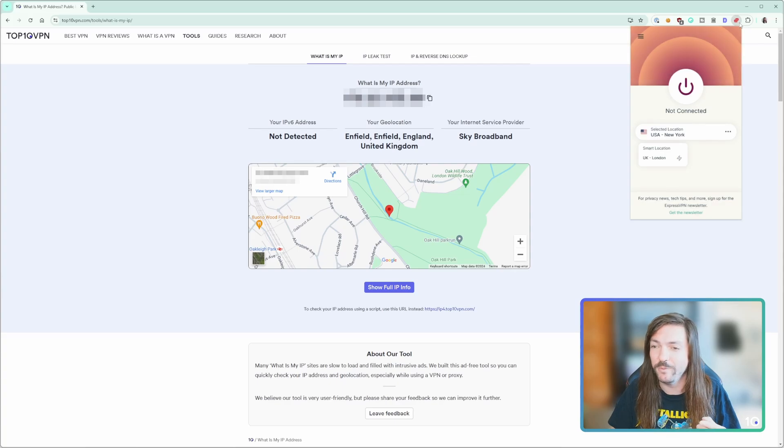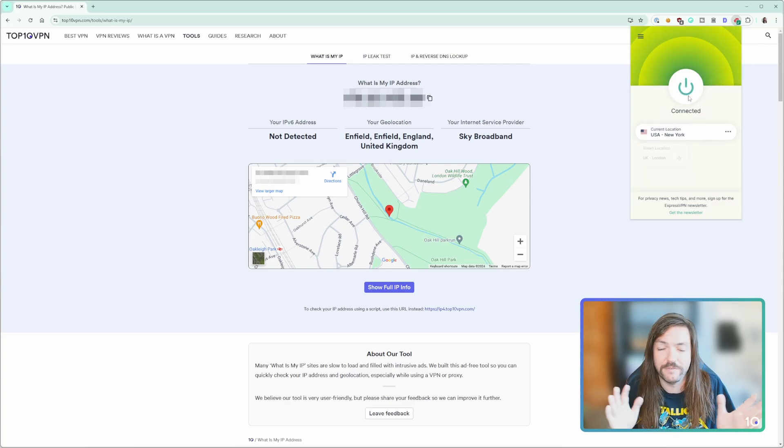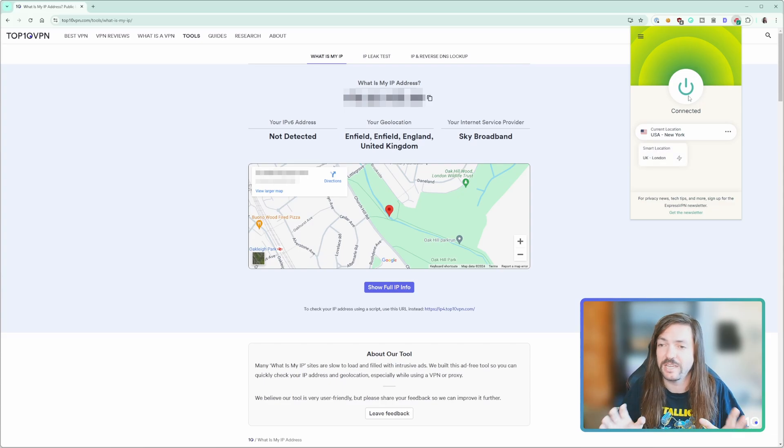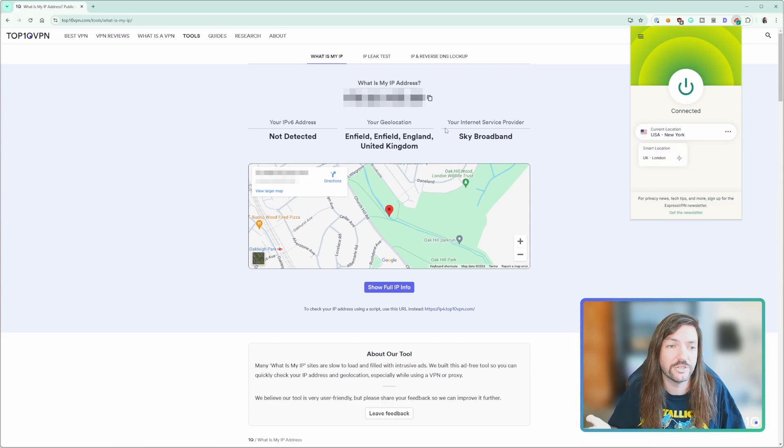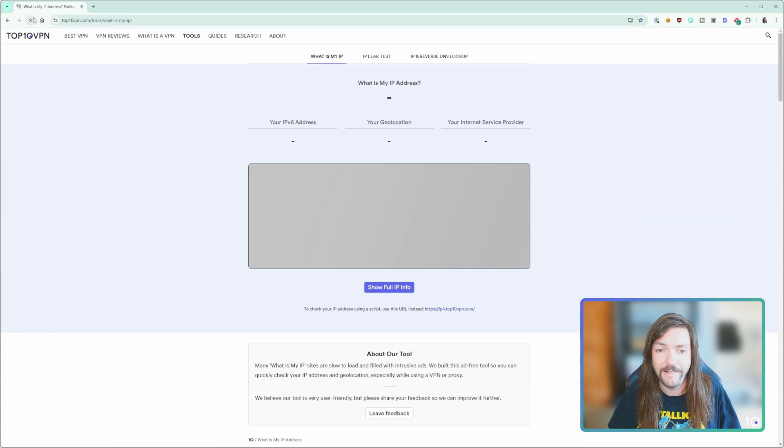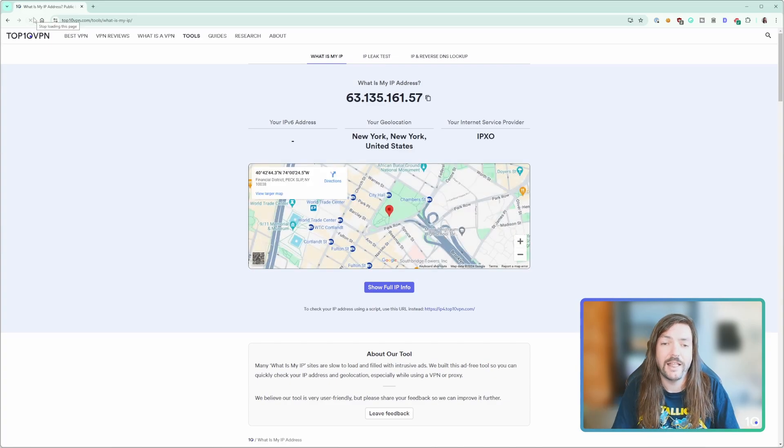Then all we do is open up the ExpressVPN browser extension and we're just going to select the server it's chosen for us there. Obviously when you come to do this you can choose anyone that you like—it'll have the same effect—but we're just going to choose the default American server and then refresh the IP checker.